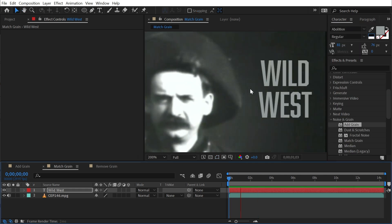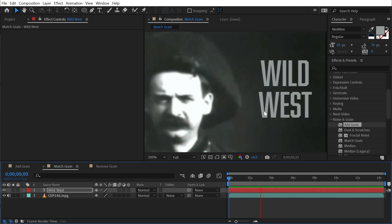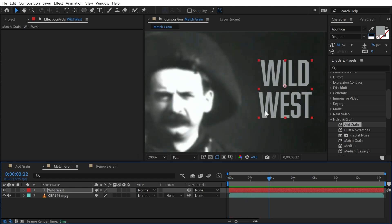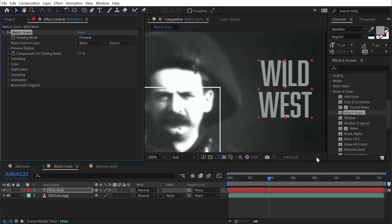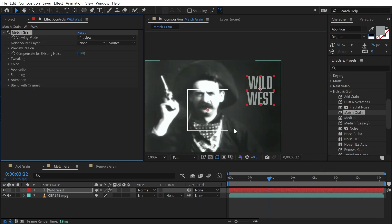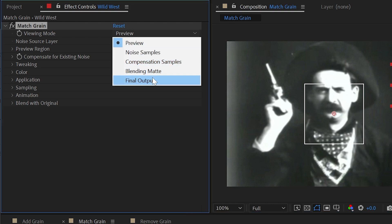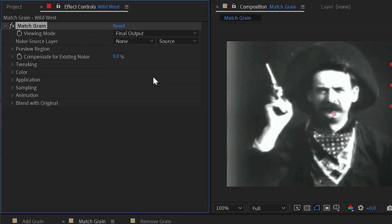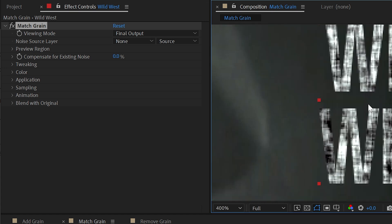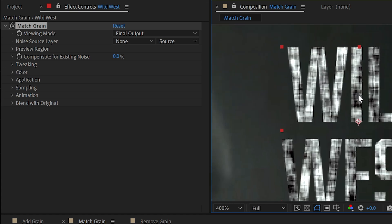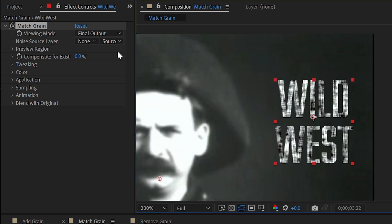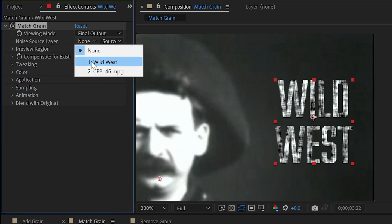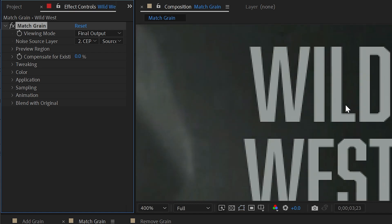It's a clean vector piece of text just composited on top of this old footage. But if I go to the match grain effect and apply it to that text, I'm again going to get a very familiar interface. First, the viewing mode is set to preview. I'm going to change that to final output, and we're going to get this really crazy looking grain. But that's not very accurate because I need to first choose a noise source layer. This is where the effect is going to sample noise and then try to emulate it on top of the layer that you're applying it to. So I'm going to choose this footage and then play back.